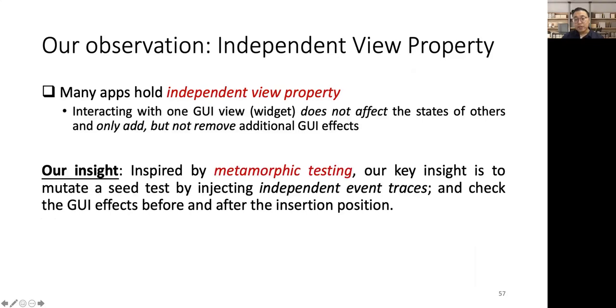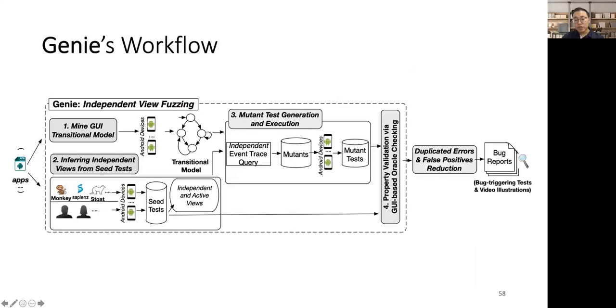Thus, inspired by metamorphic testing, our key insight is, given a seed test, we inject independent event traces to generate mutant tests, and execute the generated mutant tests to check the GUI effects before and after the insertion position. Now, let me illustrate the workflow of our approach step by step.